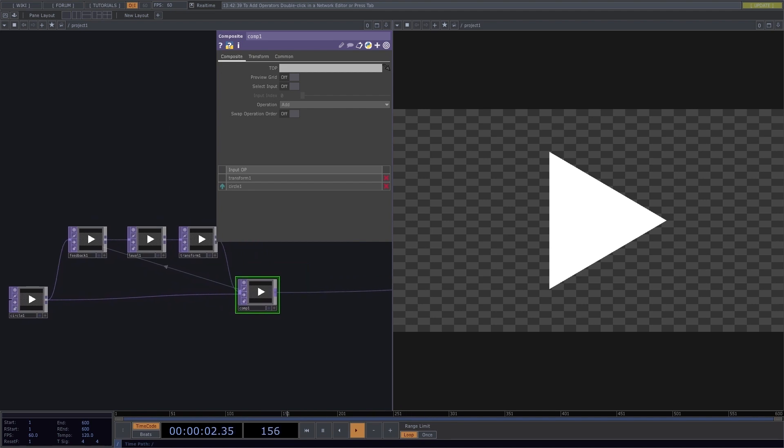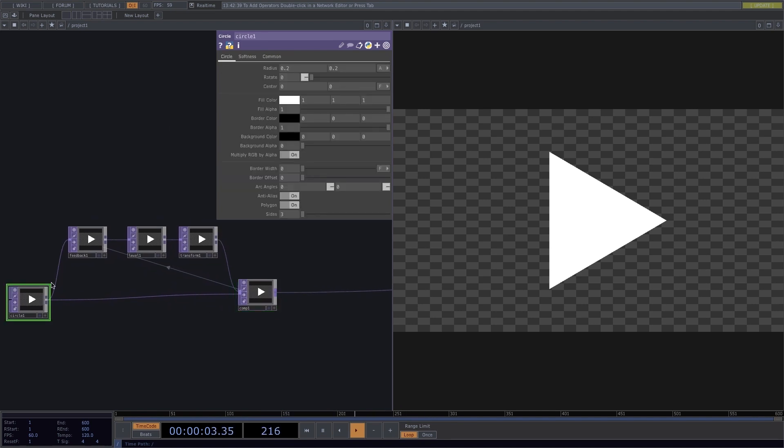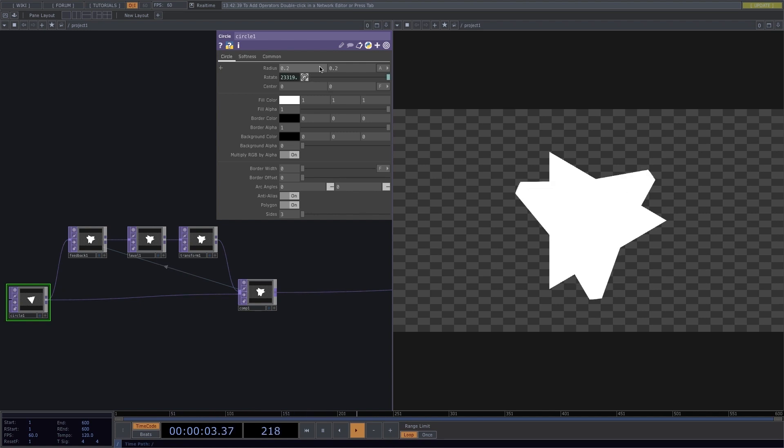Now the shape is still pretty static. To fix this, I'll go to the circle and where it says rotate, I'll type in AbsTime.frame and multiply this by 0.3. Now the shape is rotating.